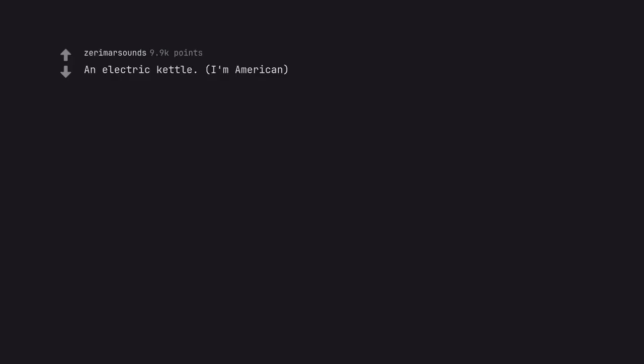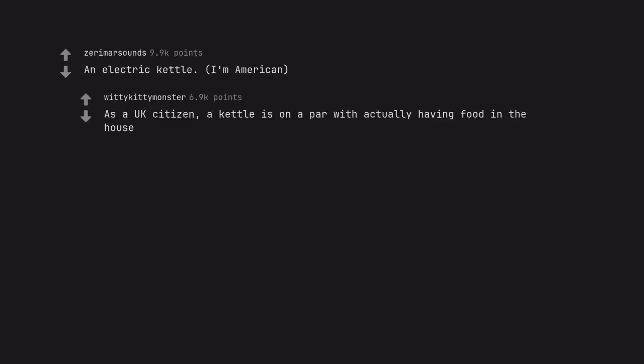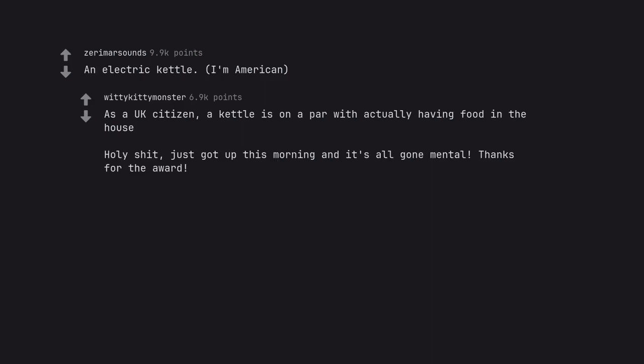An electric kettle. I'm American. As a UK citizen, a kettle is on a par with actually having food in the house. Holy shit, just got up this morning and it's all gone mental. Thanks for the award.